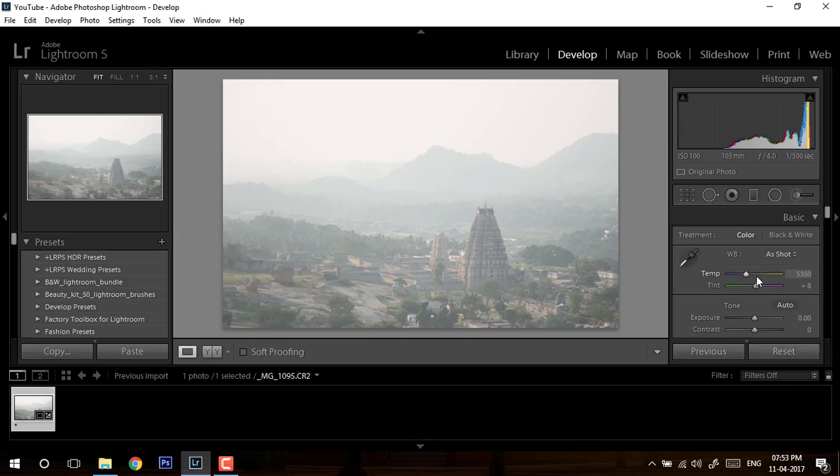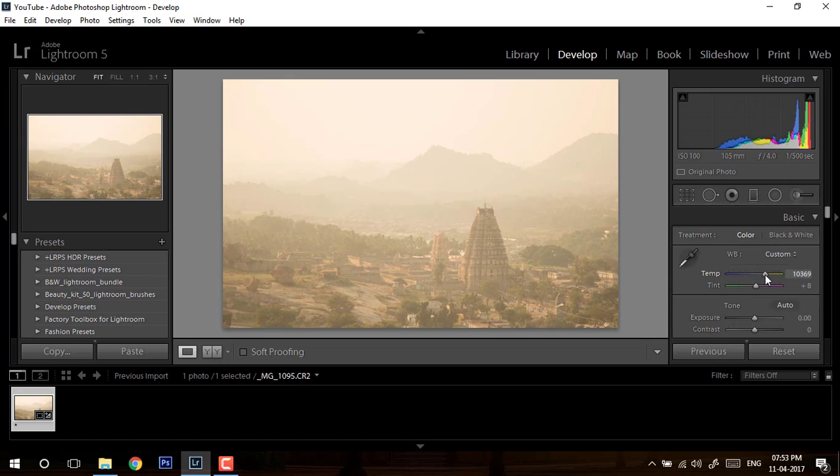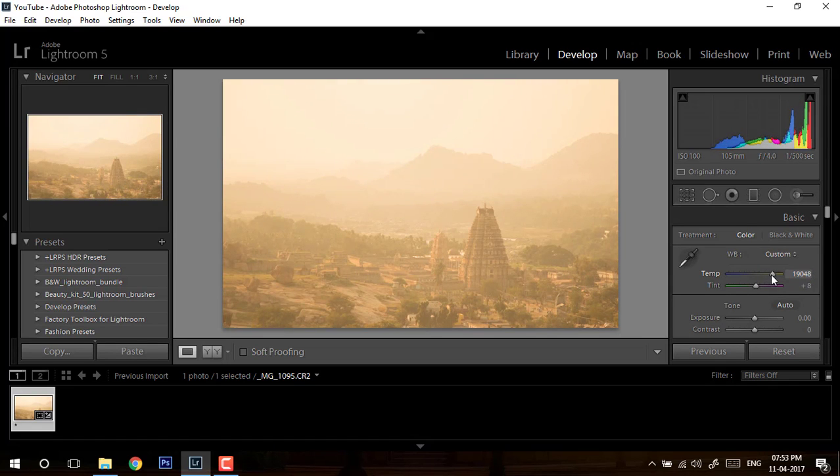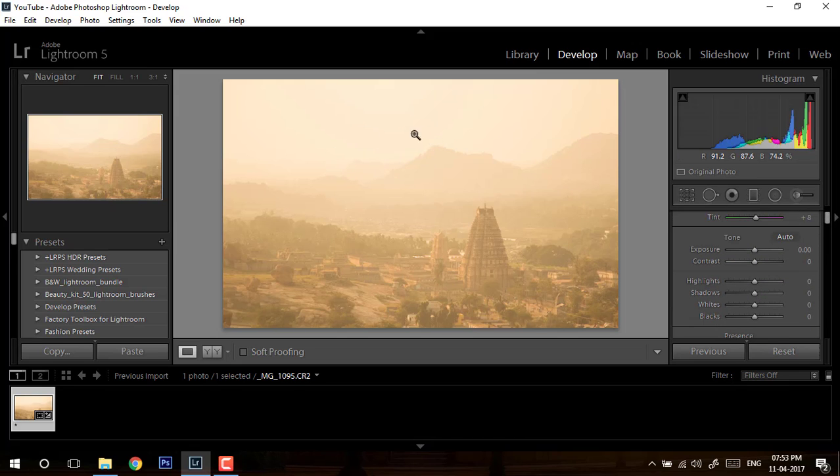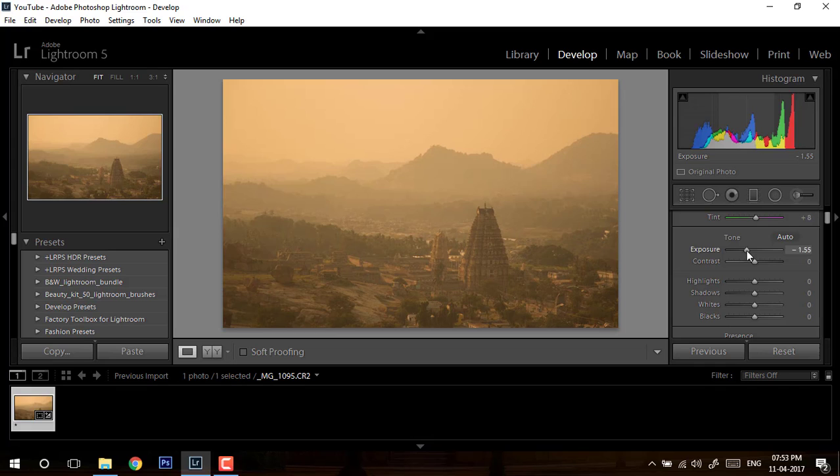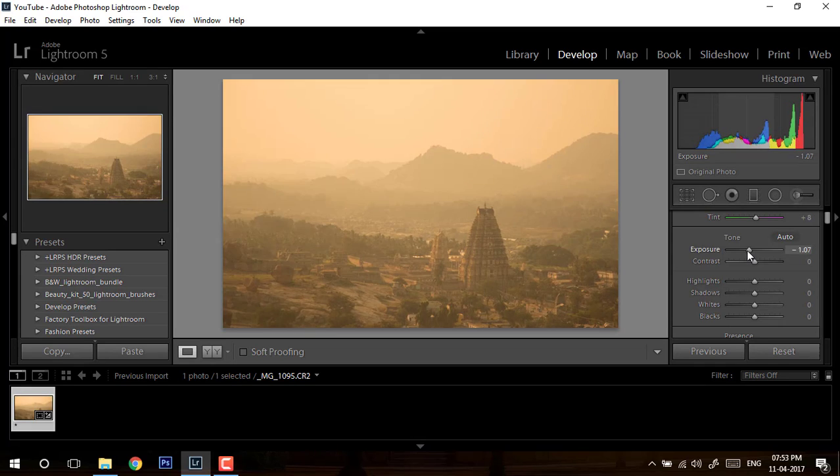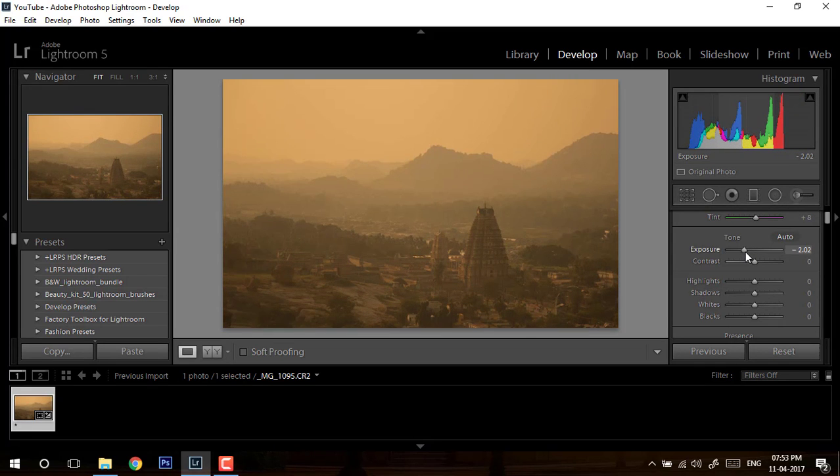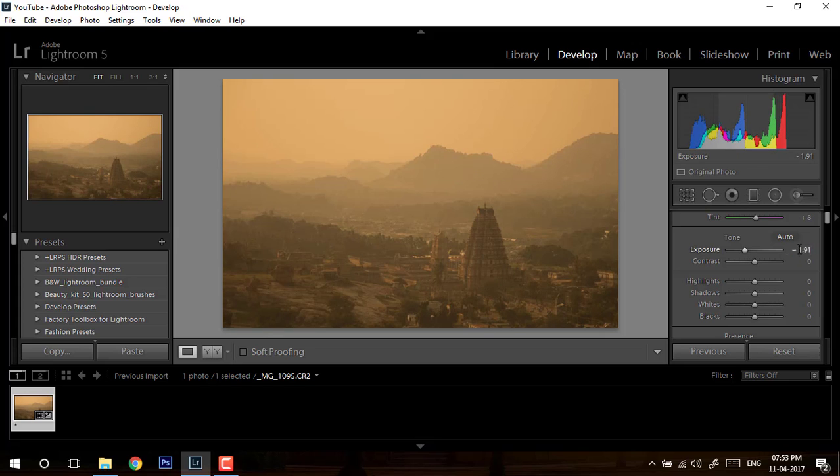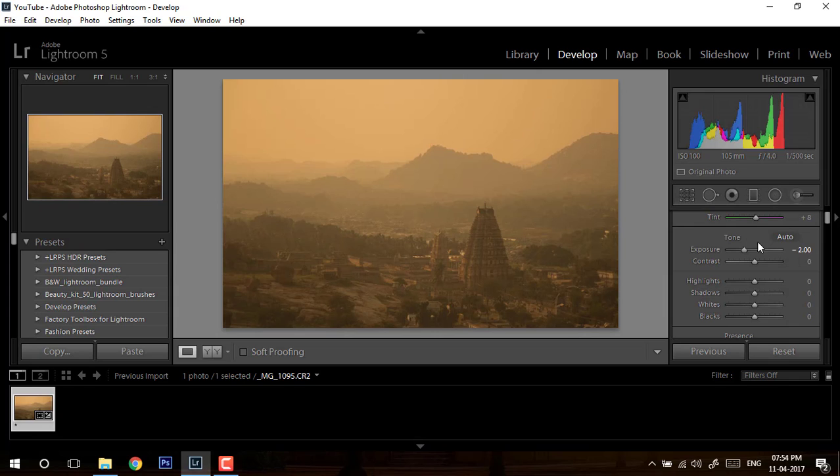First of all, I will increase my white balance because I want to give a golden hour look. So I'll set it around 19,000. And now if you see, my area is blowing out, right? So let me just reduce my exposure. Let's set it for exactly minus 2. So I've set up my exposure right.